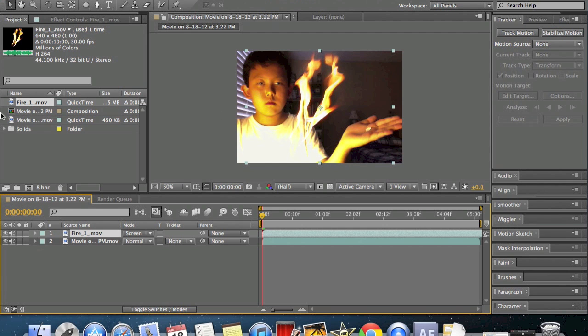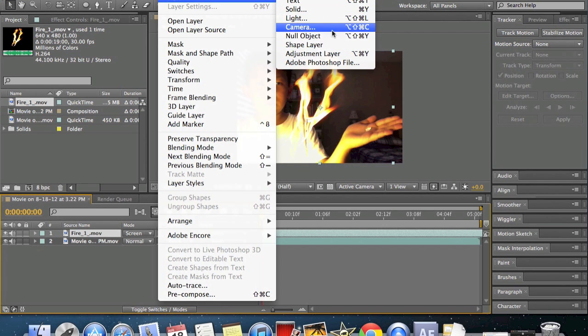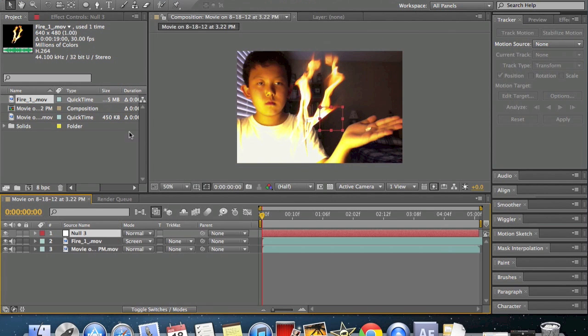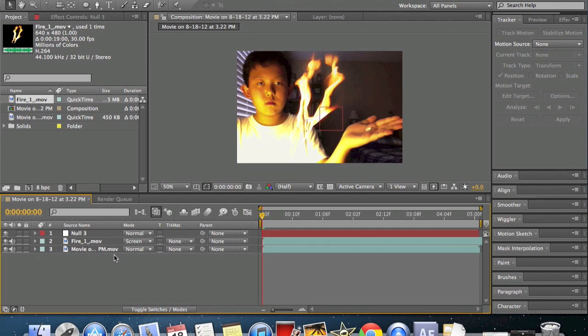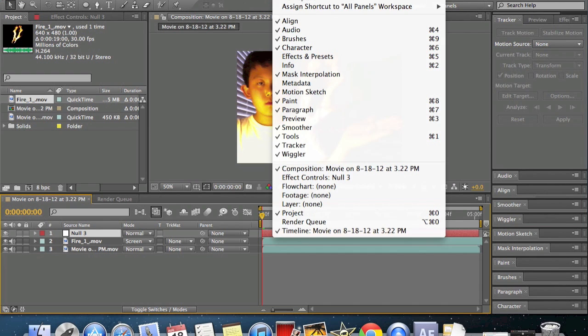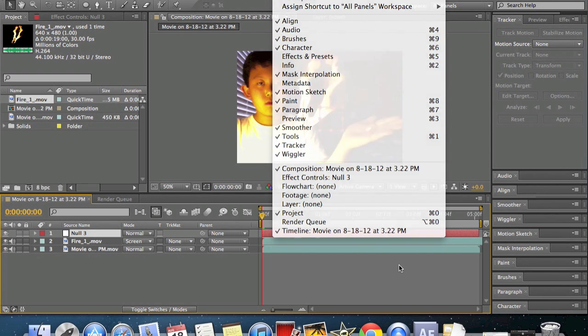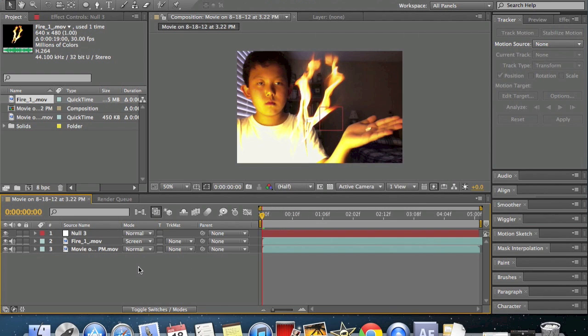Now what you're going to do is you're going to go to layer, new, and null object. So this will store all of your motion tracking. Yours should be just called null. Okay, so now you need to get your tracker on here. It should already be here, but if it's not just go to window and select your tracker and put it on your window.